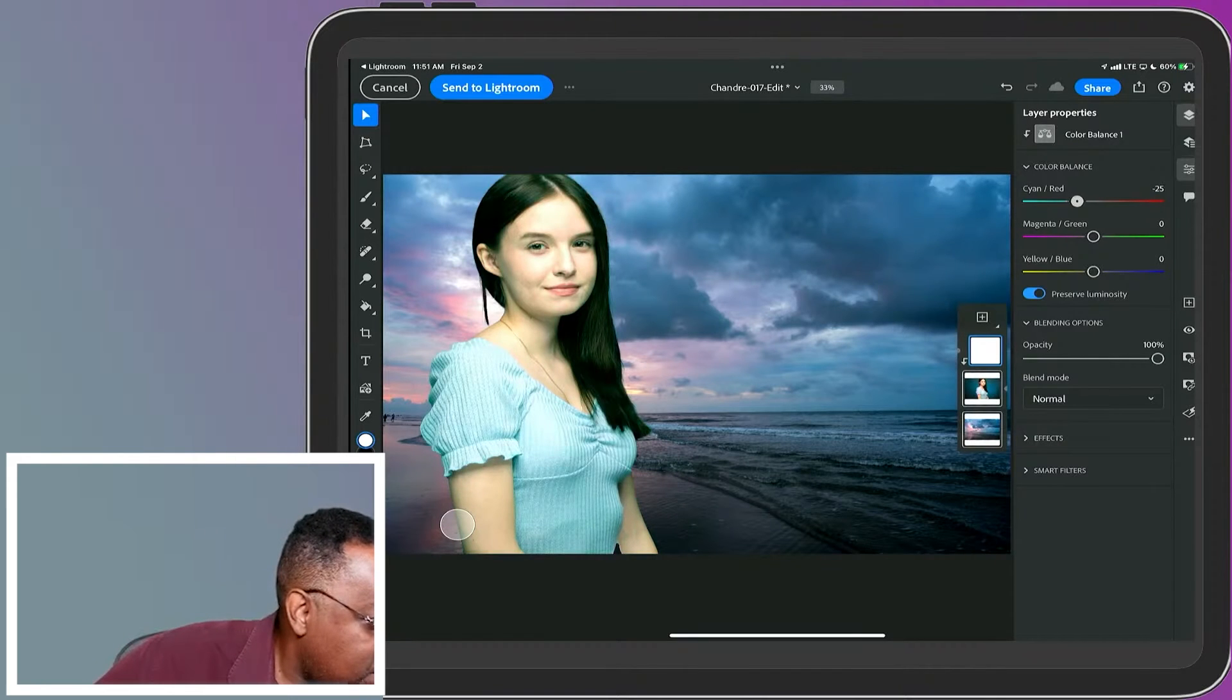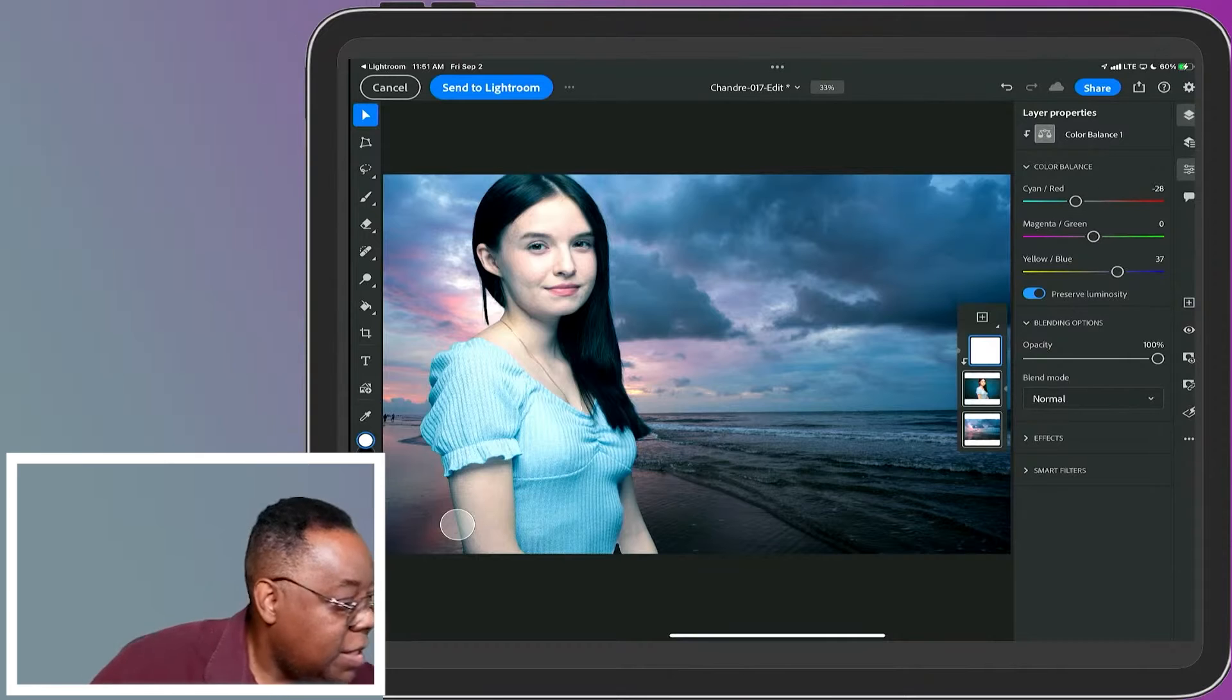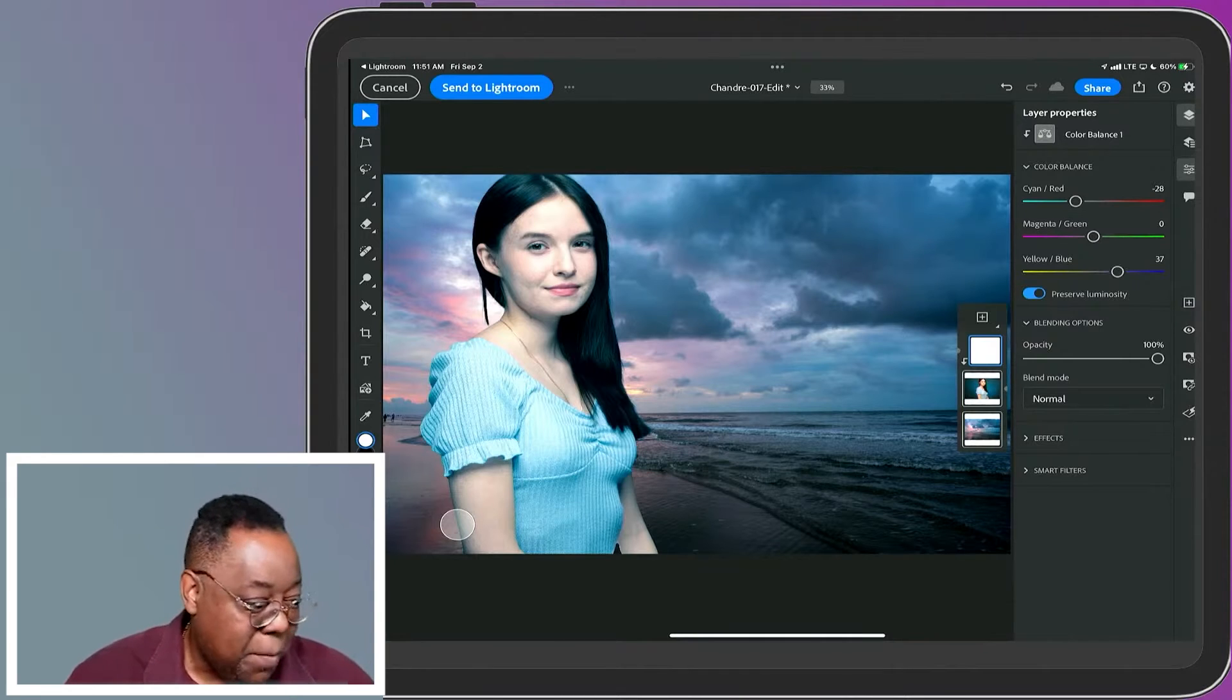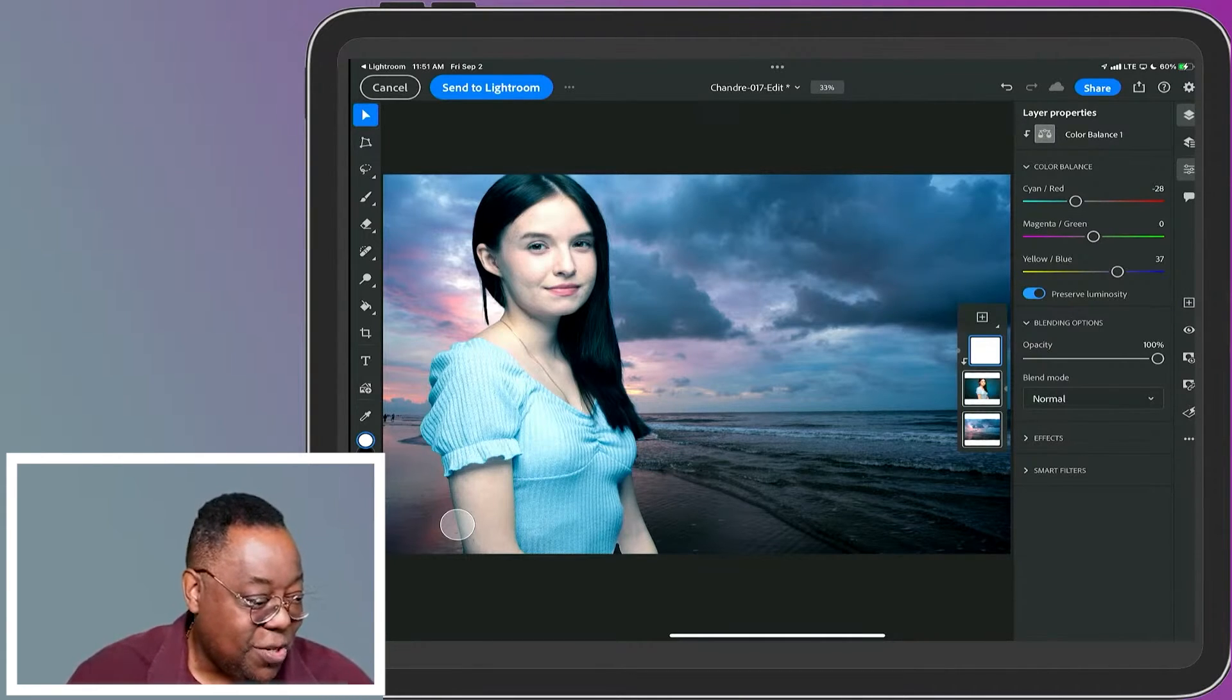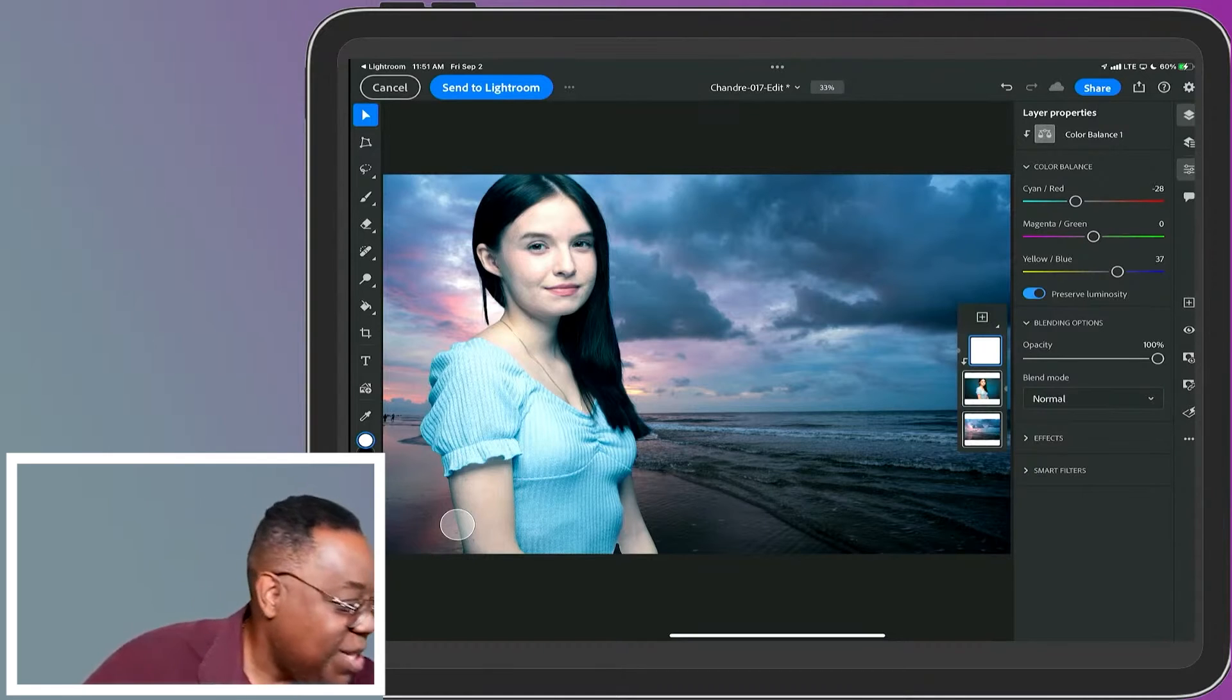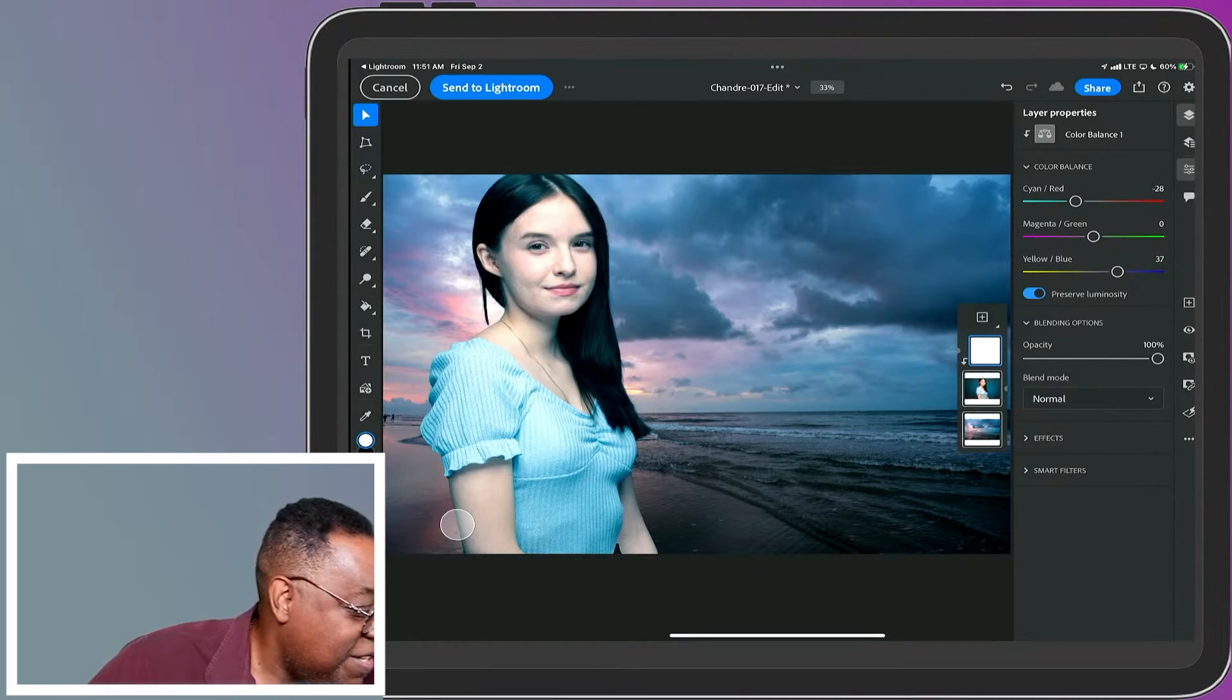I can make her a little bluer to kind of match some of that blue tone she's already on, to balance her out so she's not so flesh-toned compared to that blue hour photo.